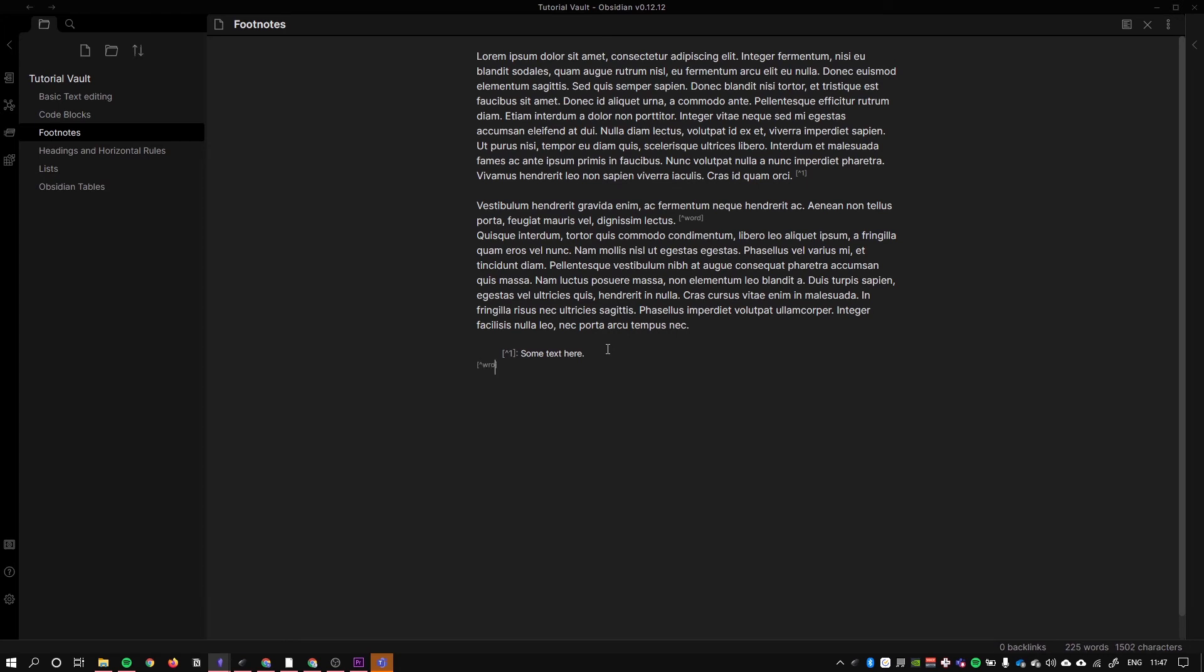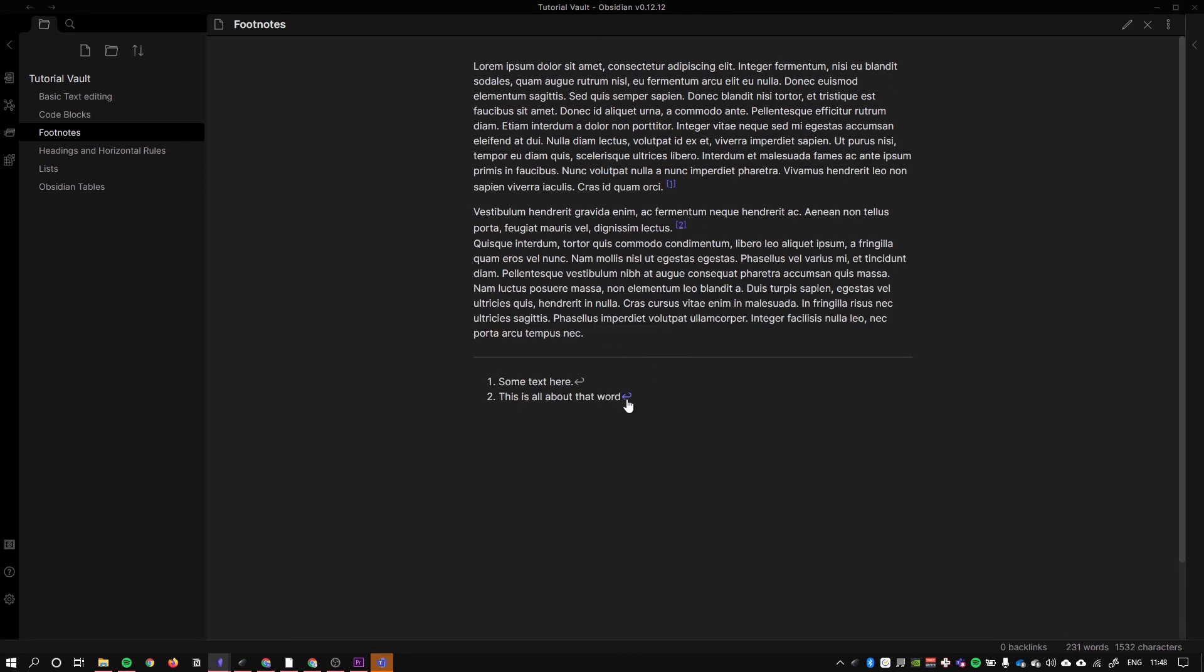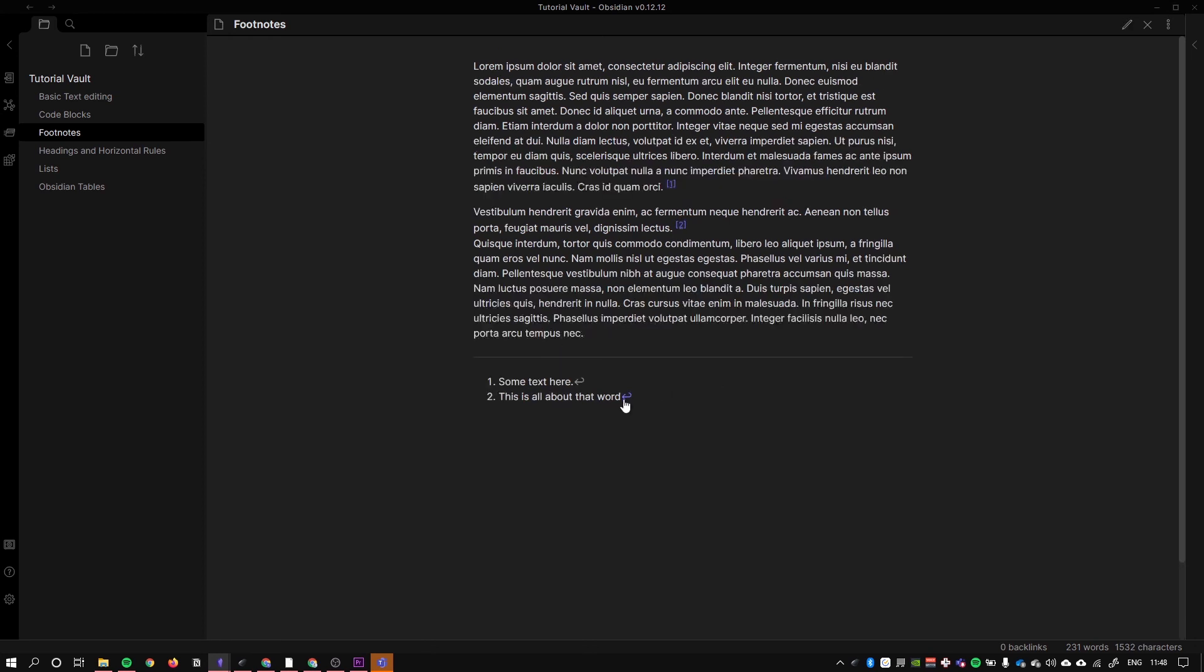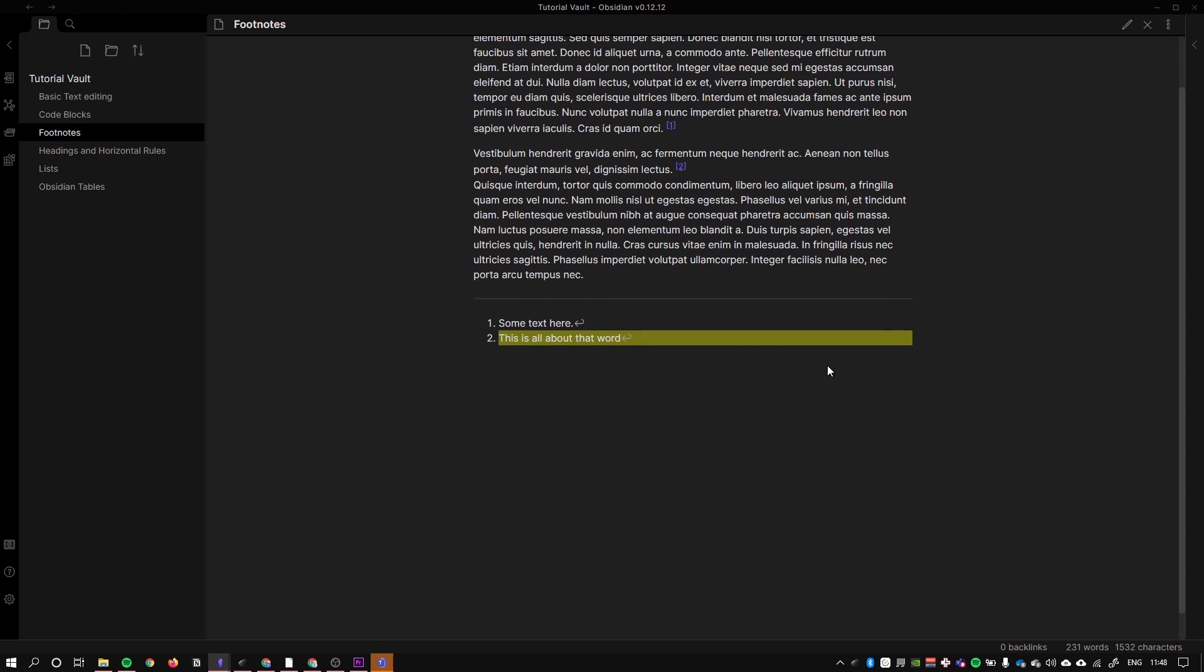Caret word and colon. This is all about that word and you see there even though it's the second footnote it still understands that this reference goes together because of the unique identifier word and I can jump between them like so.